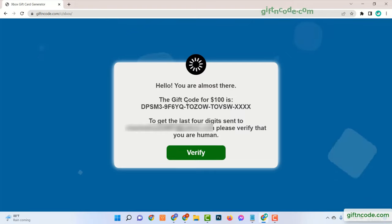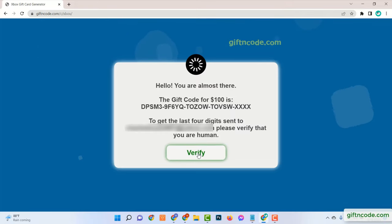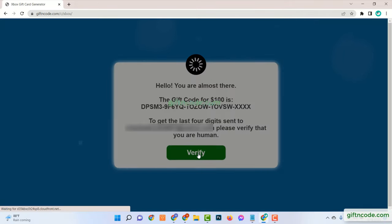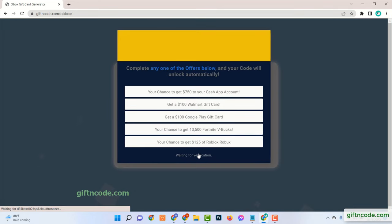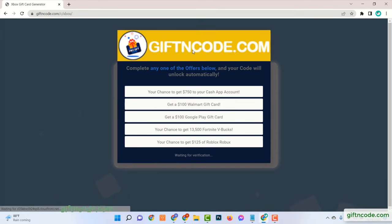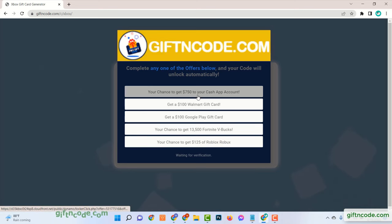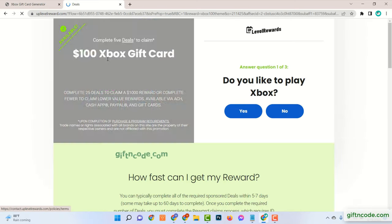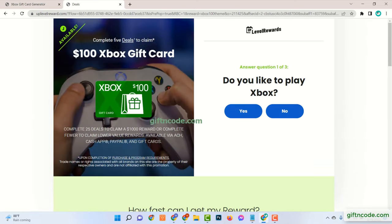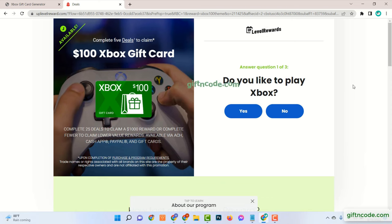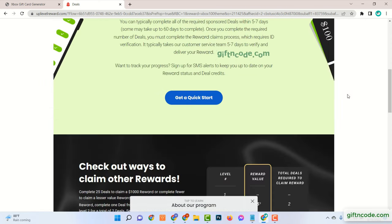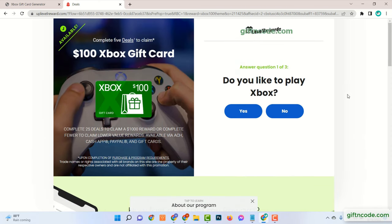So you need to verify. Just complete any one from here. Now let's launch this verification. It's easy and takes two to three minutes.